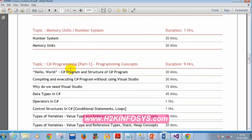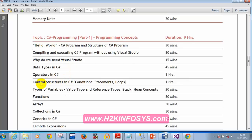Today we'll focus on control structures in C# and also look at types of variables — value types and reference types. Let's get started. One simple control structure we saw in the previous class is the if condition. If the condition is true, the statements inside will be executed; if the condition is false, the statements inside the if block will not be executed.